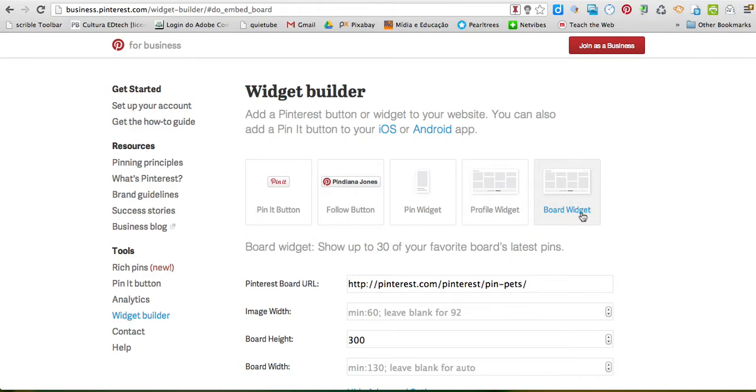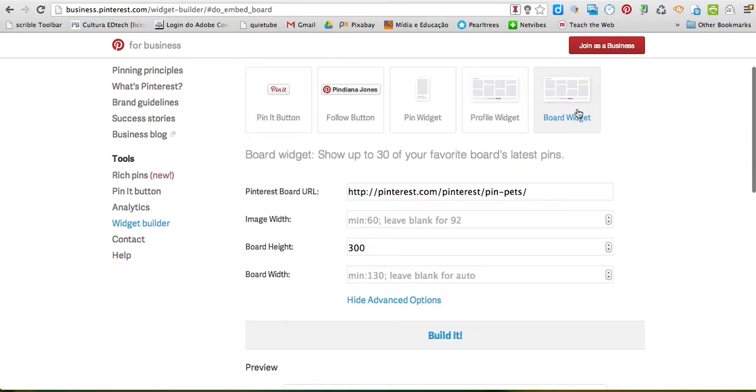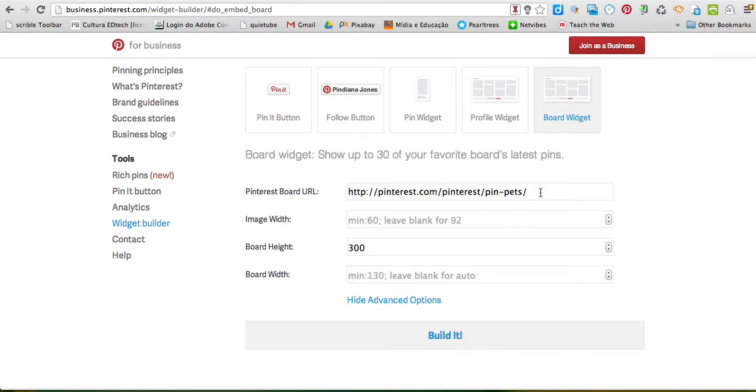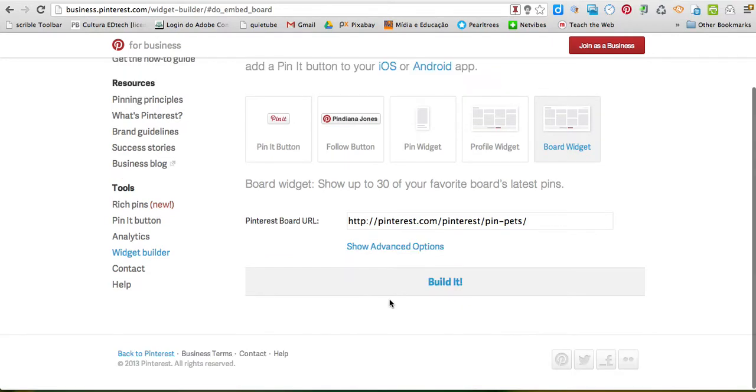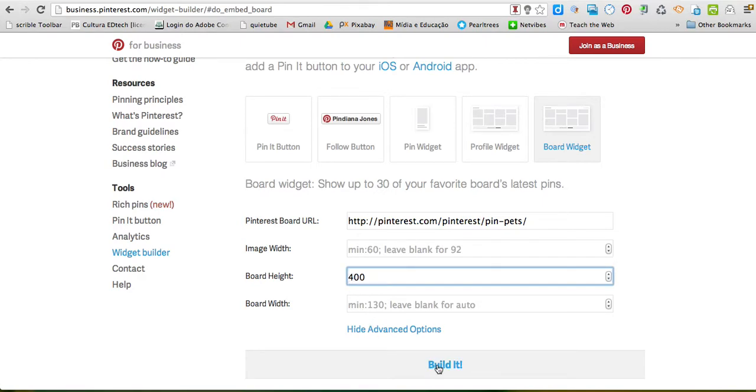Then I'd like to use a board widget, so I'm going to click board widget. I have already copied the URL of a Pinterest board I would like to embed. It doesn't have to be mine, it could be anyone's. I clicked here, show advanced options, and I can choose the height. I've made it a little bit bigger, I'm going to choose 400, and then I click build it.